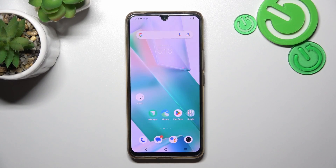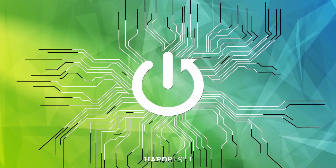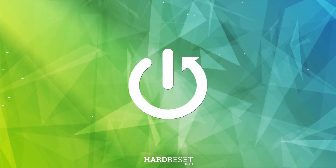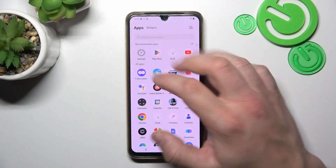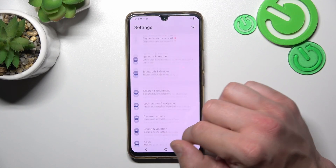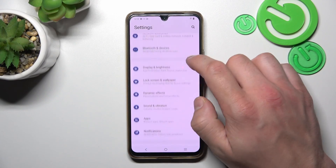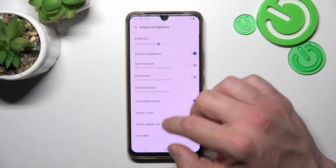Hello, in front of me I've got Vivo T1 Pro. In this video I'll show you how to find and manage display settings. At the beginning let's go to settings, and now go to display and brightness.